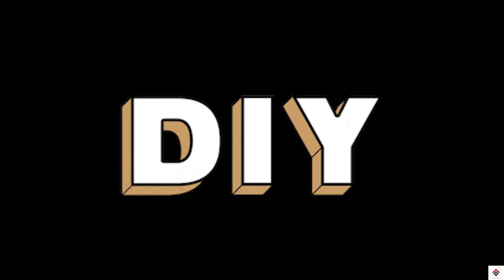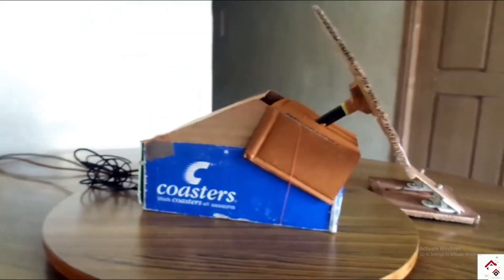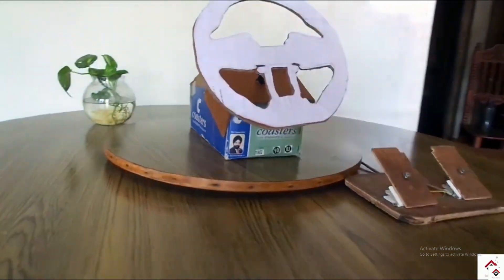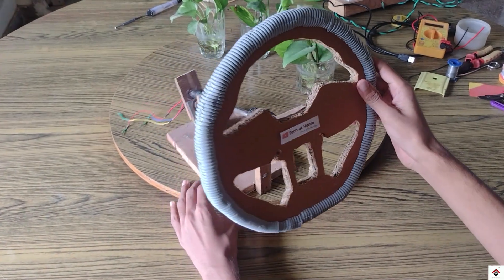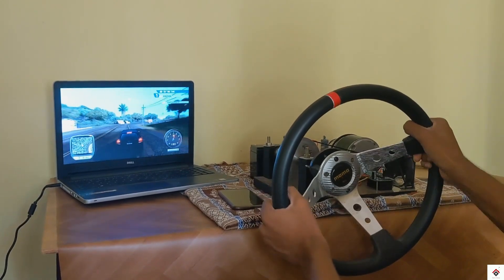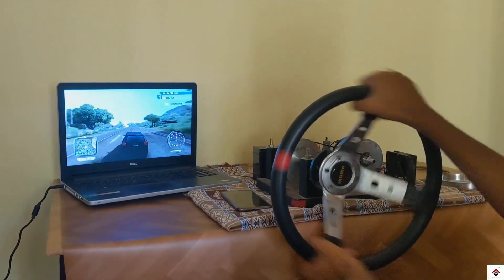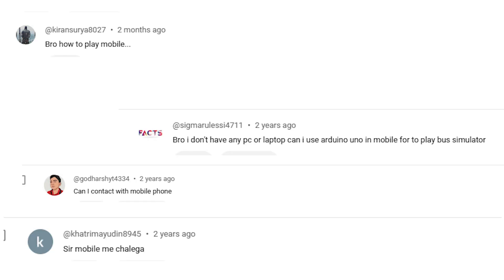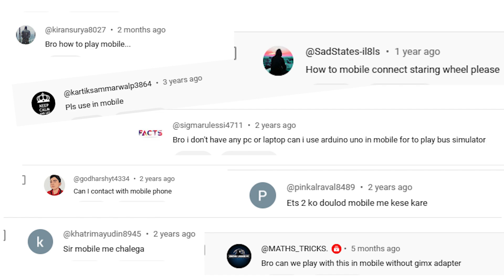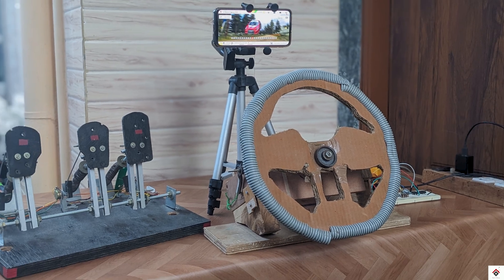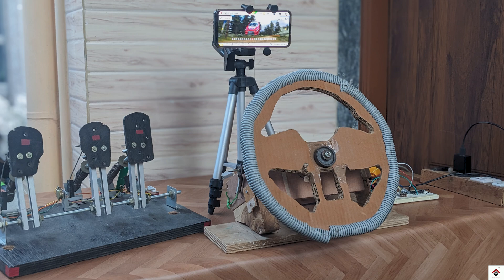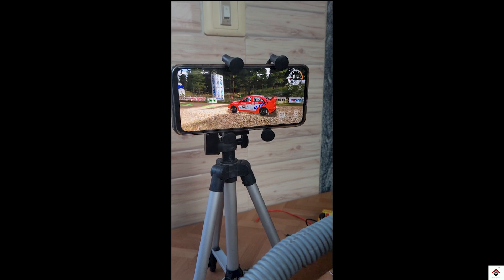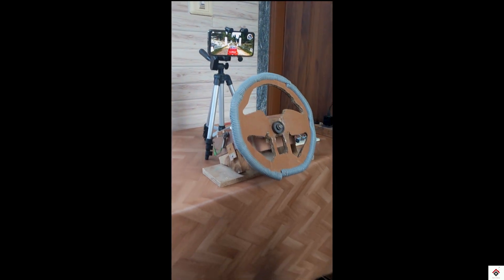Hi guys, welcome back to one more video on DIY projects. In our channel you can already see many videos on making gaming steering wheels. All these wheels can be used to play games only on the computer, but we received many comments from subscribers requesting to make a steering wheel which supports smartphones. So in today's video we have come up with an easy and simple way of making a steering wheel to play mobile games. Make sure you watch the complete video. Let's get started.